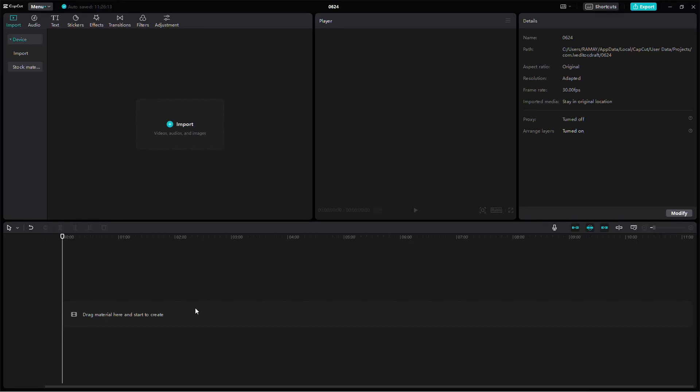Hi everyone, today I'll show you how to remove background music from a video using CapCut Desktop while keeping your voice intact.